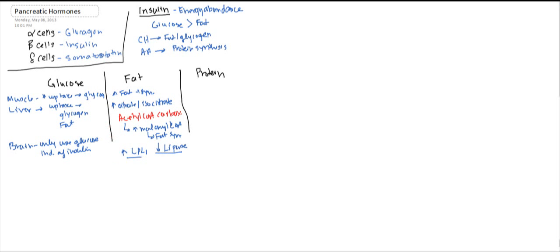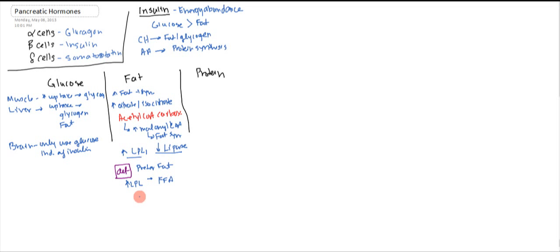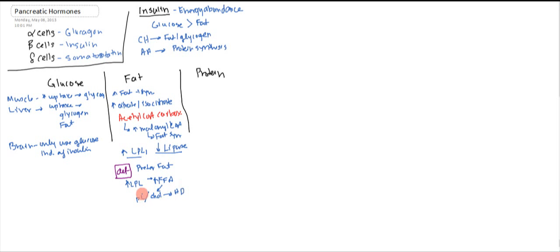Now, what happens if you're in a deficiency state of insulin? Basically, before you were utilizing less fat and preferring glucose, but now you're going to prefer fat over glucose. That's going to increase your lipoprotein lipase, and you're going to have increased utilization of free fatty acids. These free fatty acids will then, because you have so many, become phospholipids and cholesterol, and this is going to lead to heart disease as well.